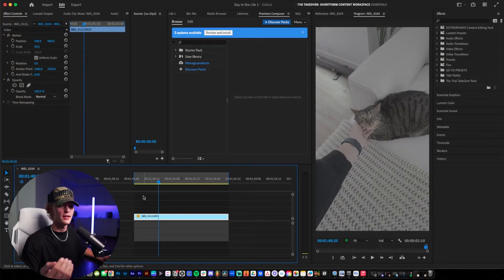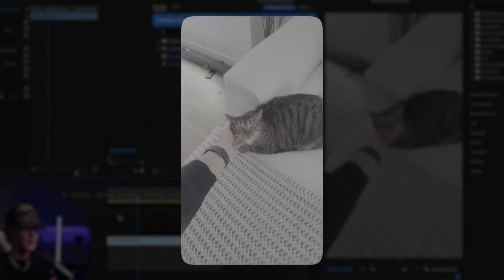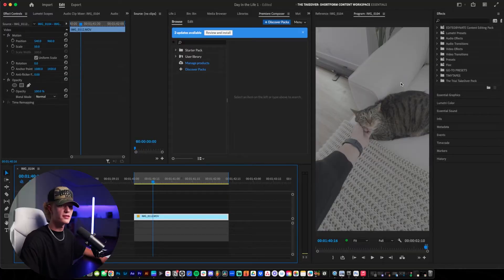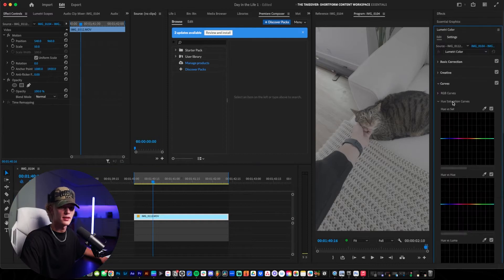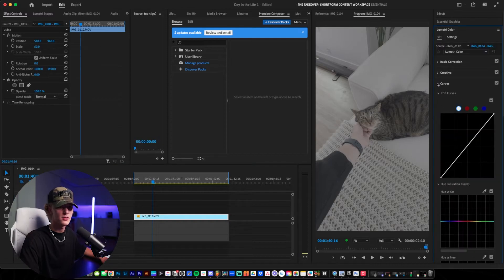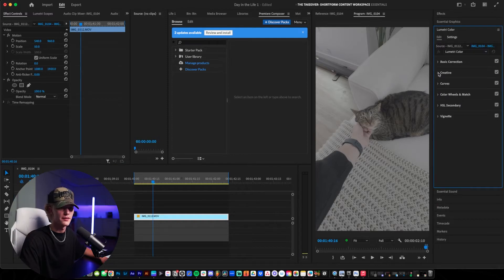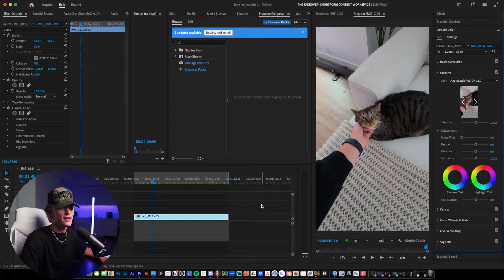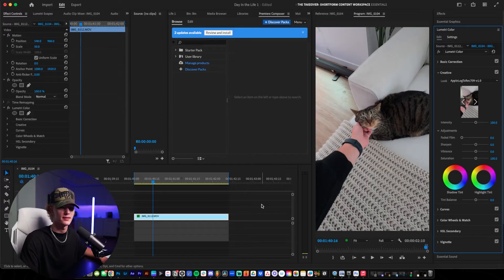We're going to be editing this clip of my cat Mocha. As you guys can see, color graded it looks really, really good. First things first, let's go ahead and go to Lumetri Color, then we want to go to the Creative tab. The Creative tab is exactly where the LUT is. As you can see, it's Apple Log to Rec. 709. Already, you guys could honestly just post this — it looks good enough. It's as simple as that.